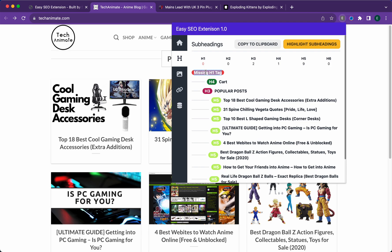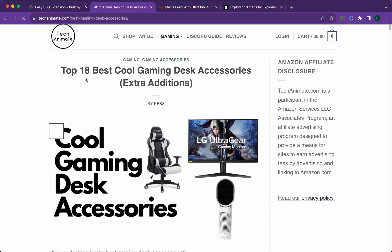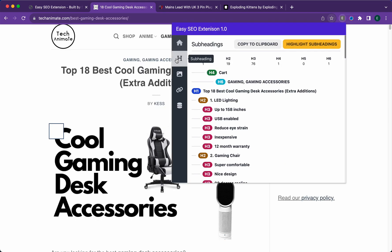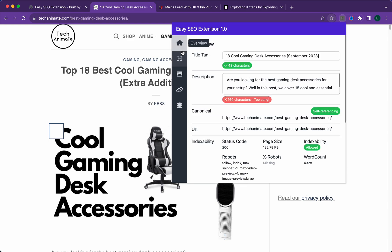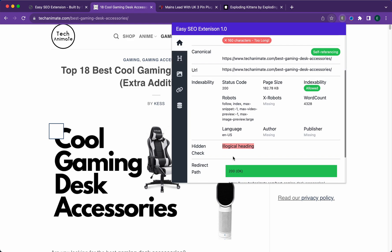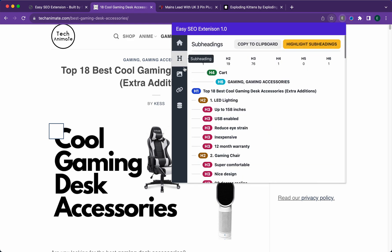If we go into the next tab, the subheadings, it tells you missing h1—there isn't an h1 here. It also says illogical heading, which means there are other subheadings above the h1.